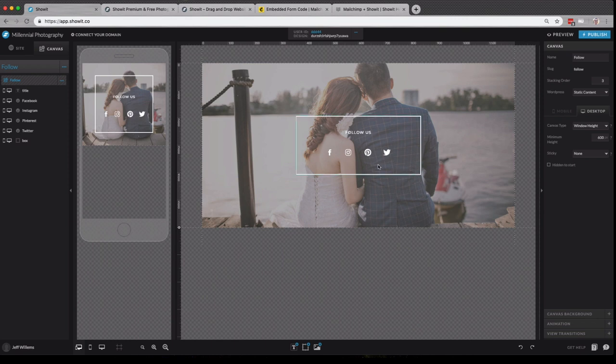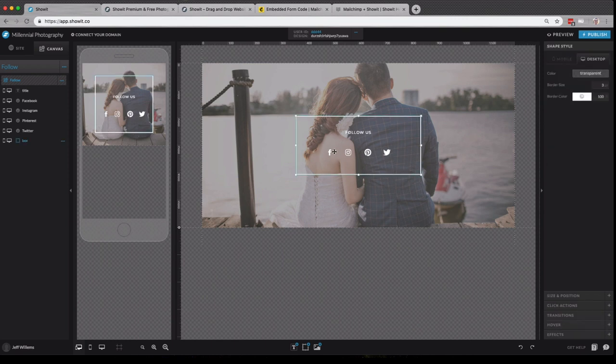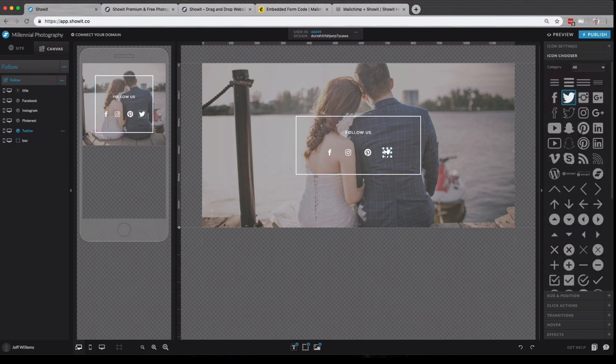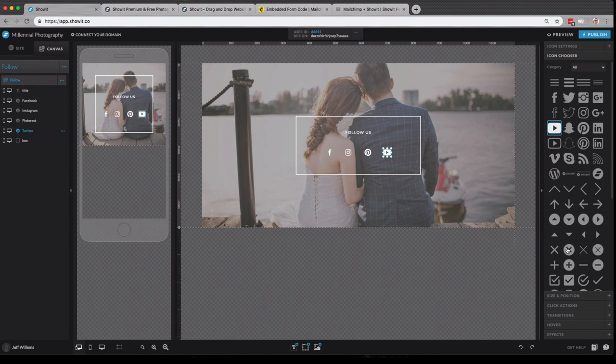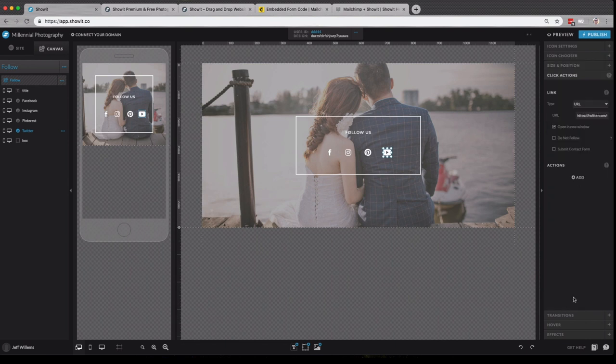So here you'll see that we have some different social icons. And let's say maybe that I don't use Twitter, but I'm a YouTuber. So I can click this icon and then come over here and simply swap it out with the YouTube icon provided.